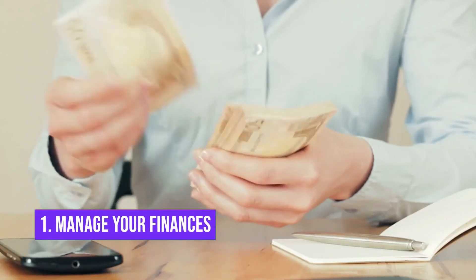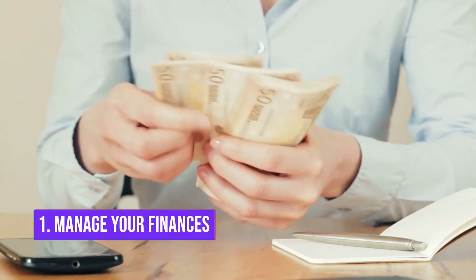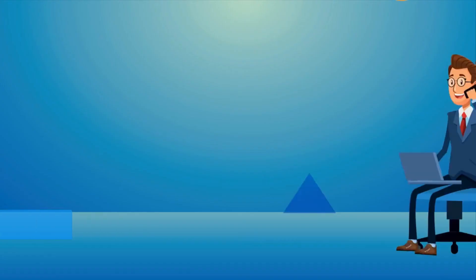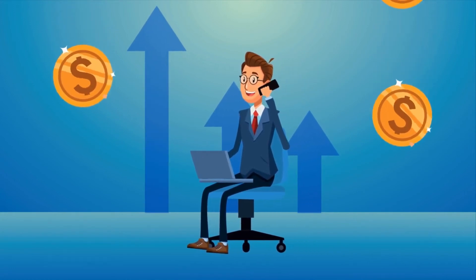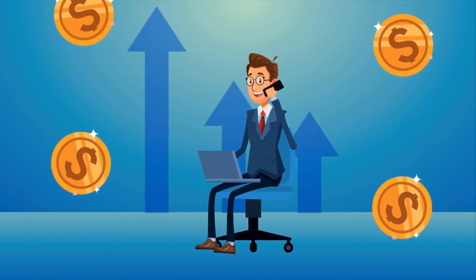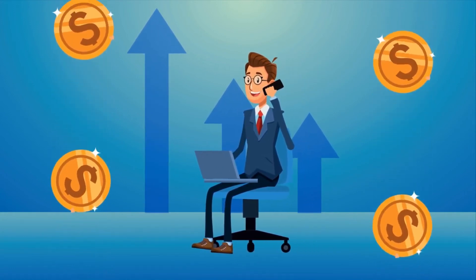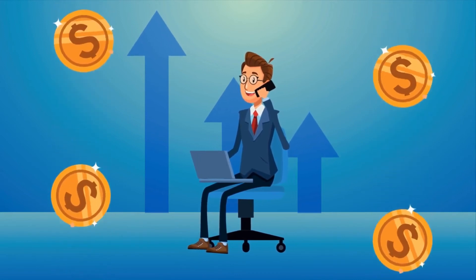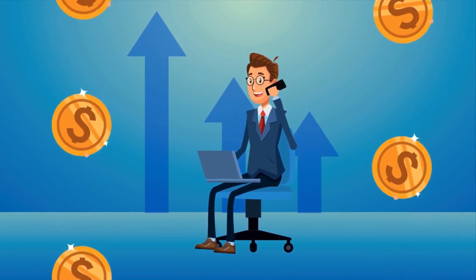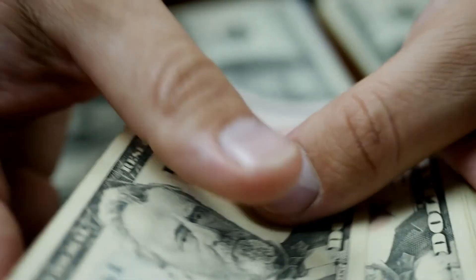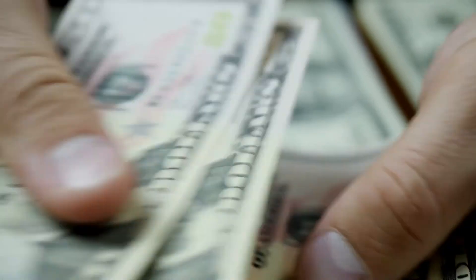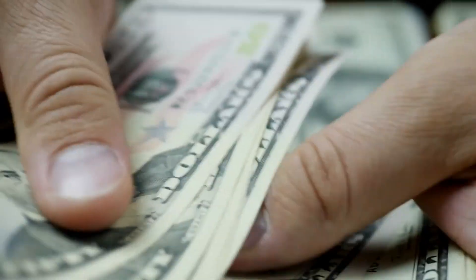Number 1: Manage your finances. Finally, at number 1, we have the most important tip for you to follow while keeping your finances in mind: management. Managing your money isn't easy, but you must do so.